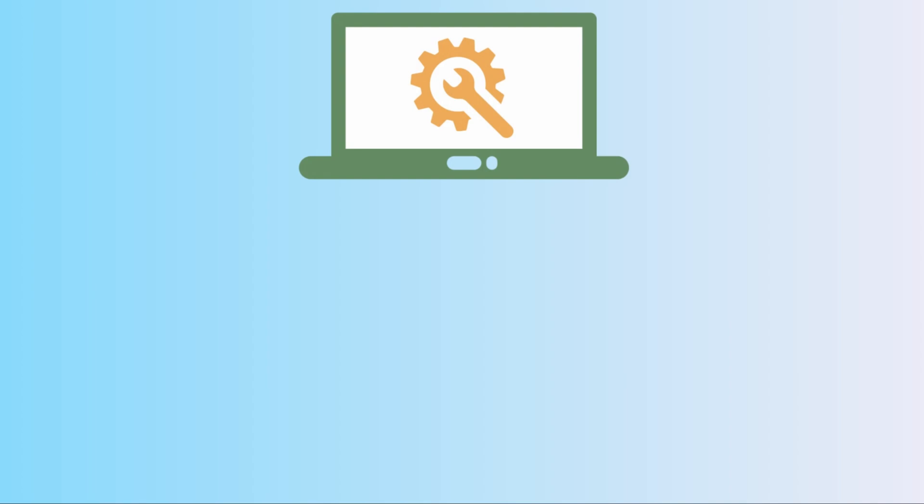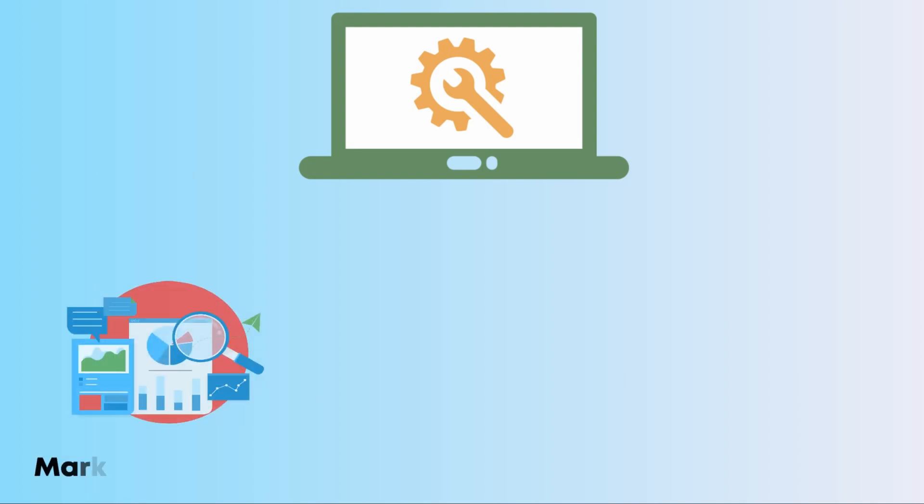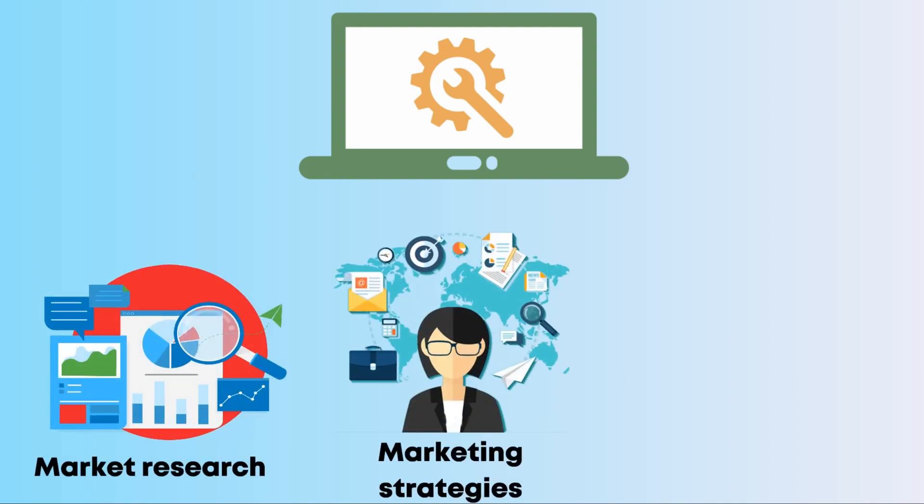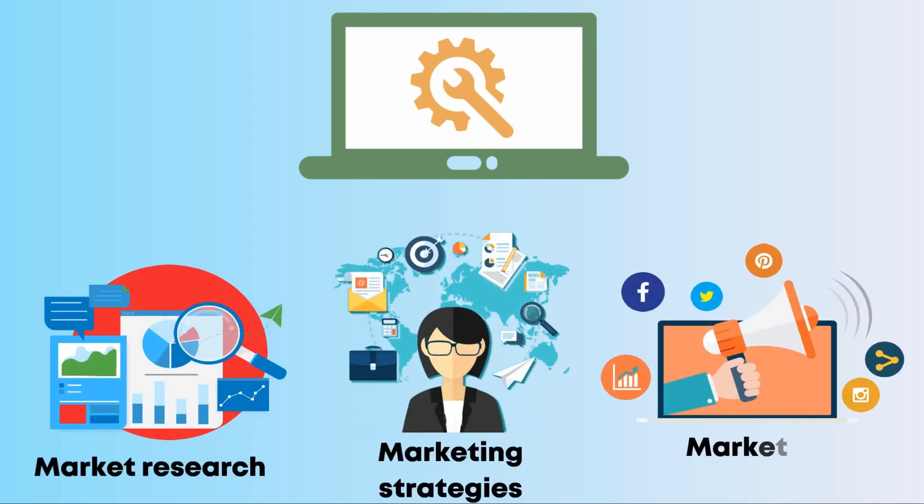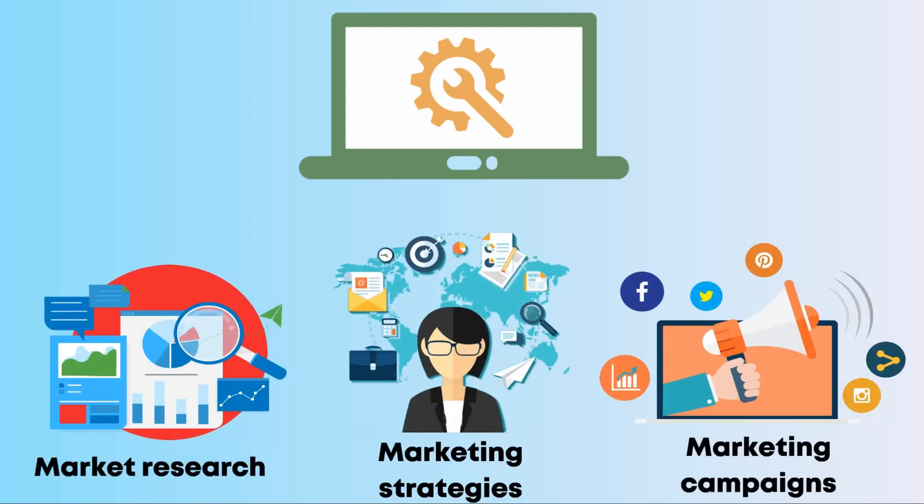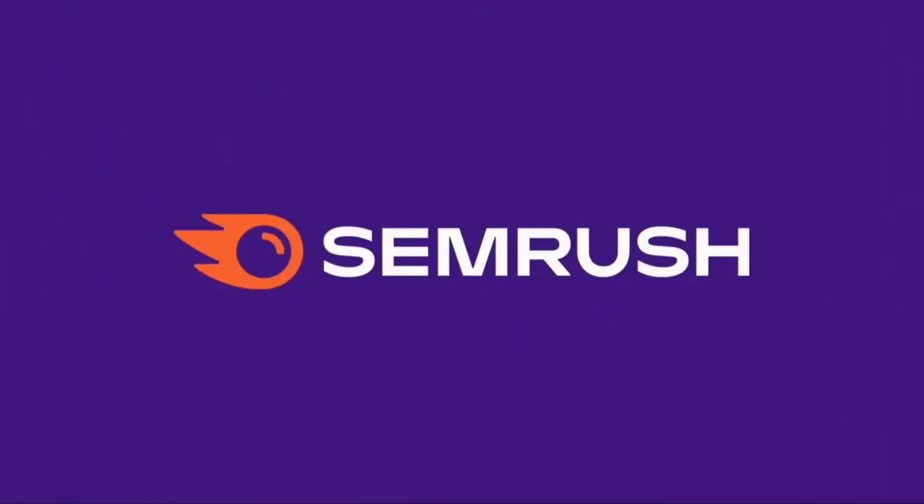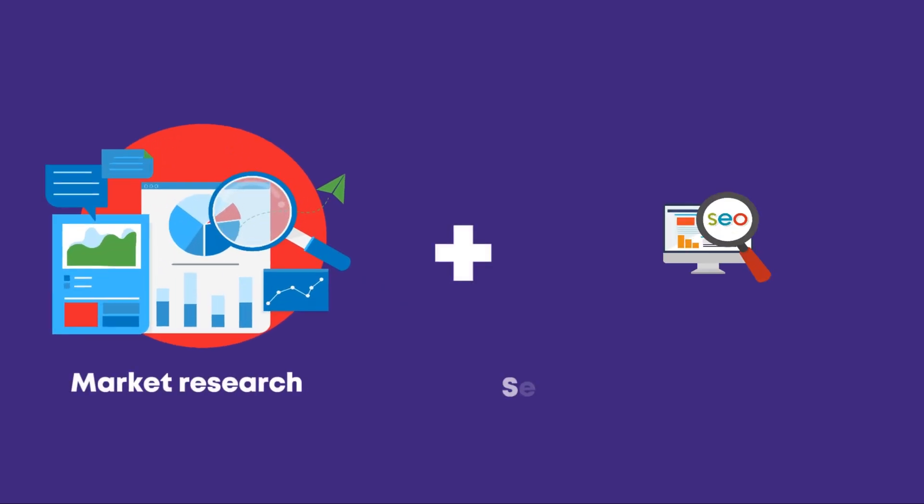If you're a business owner or run a website, in that case you need a professional tool that can help you do market research, develop marketing strategies, and run marketing campaigns to promote your product. I'm excited to introduce the sponsor of this video, Semrush.